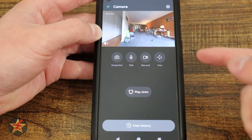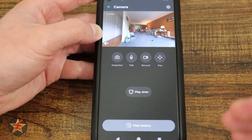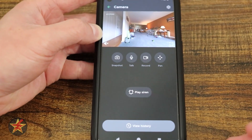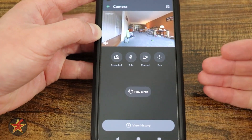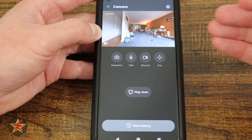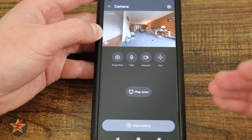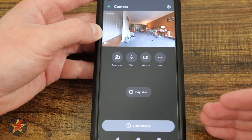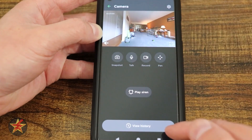You'll notice that most of the options take a little bit of time to go from when the action happens on the camera to reporting back to the application itself.